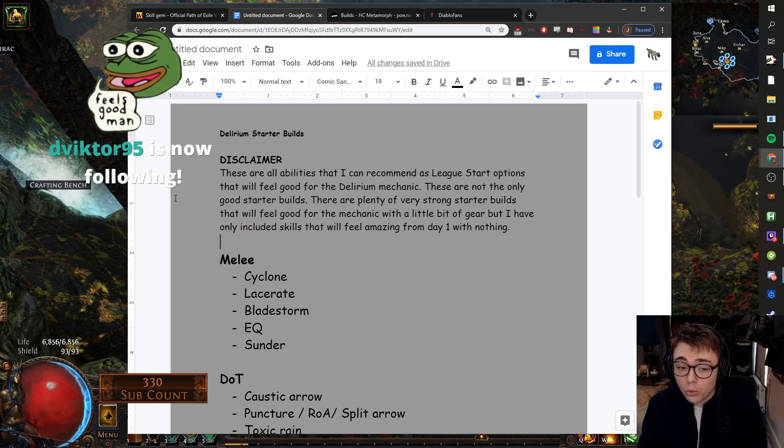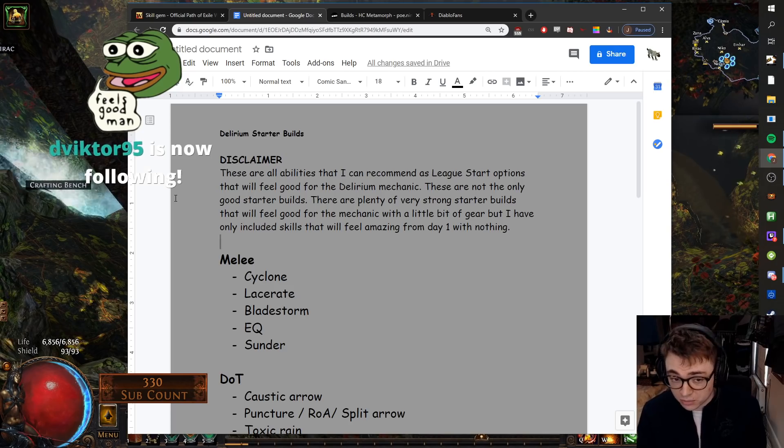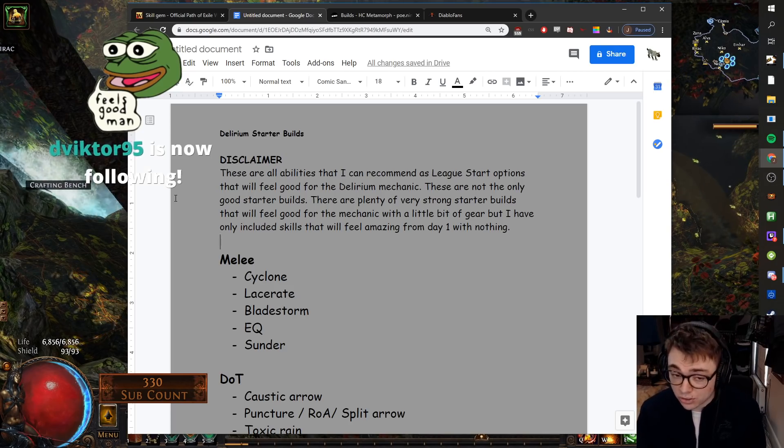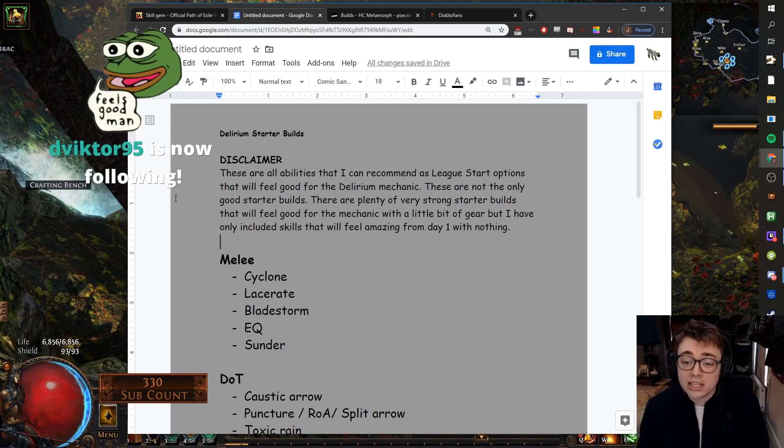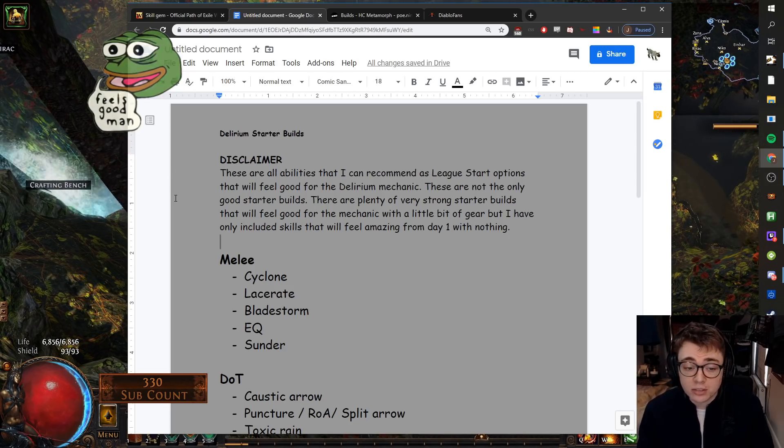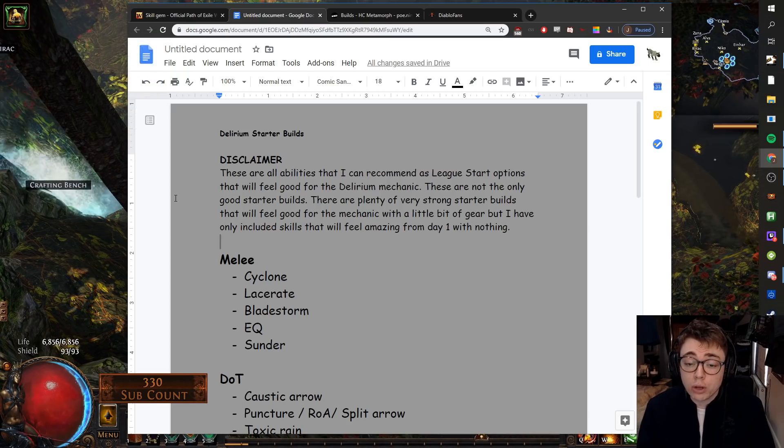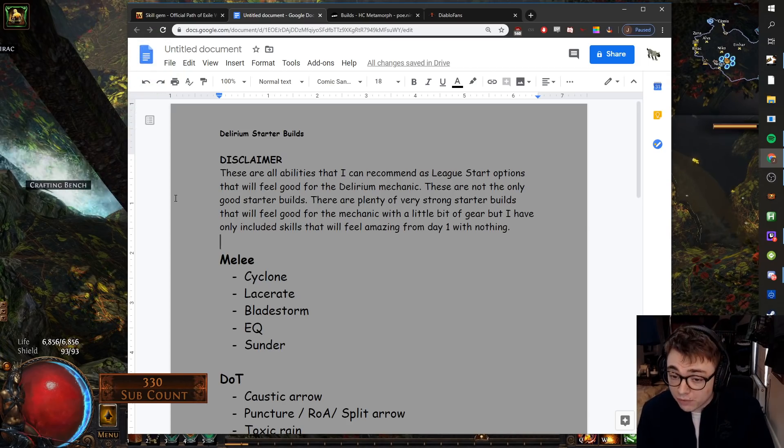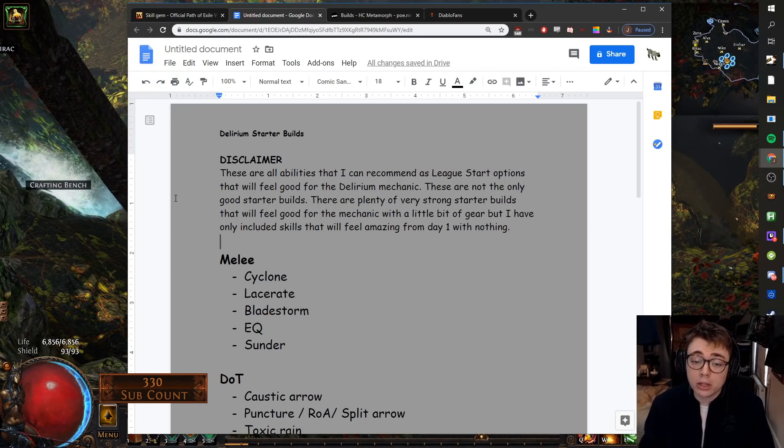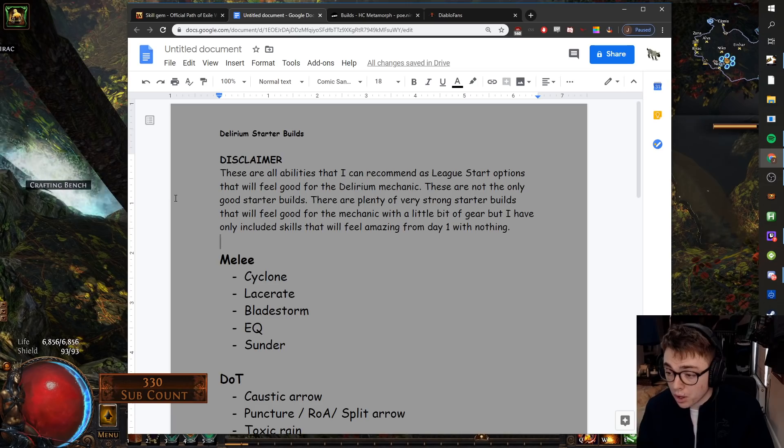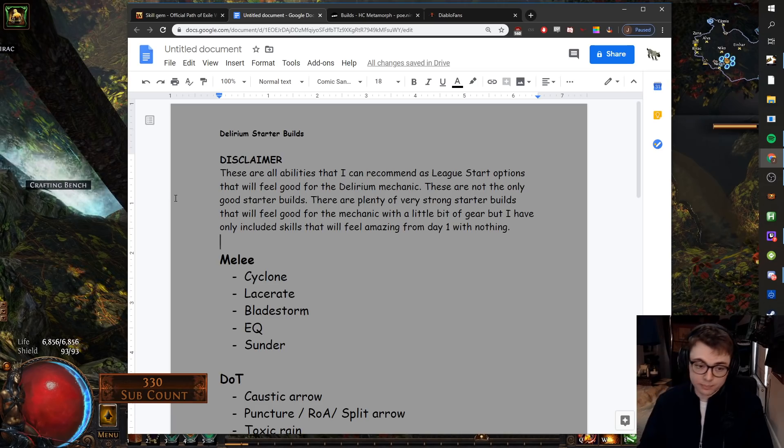These are not the only good starter builds. There are good starter builds I haven't mentioned. There are plenty of very strong starter builds that will feel good for the mechanic with a little bit of gear, but I've only included skills that feel amazing from day one.